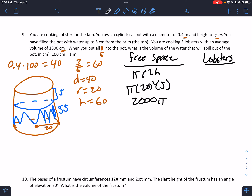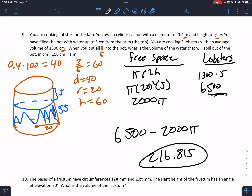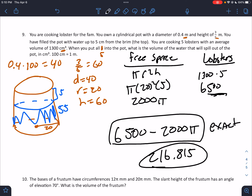The lobsters take up an average of 1,300 cm³ each, and there are 5 of them: 1300 × 5 = 6,500 cm³. The lobsters take up 6,500, but there's only 2000π of free space. So the water that spills out is 6500 − 2000π ≈ 216.815. That's the volume of water that would overflow — 6500 − 2000π is the exact answer.